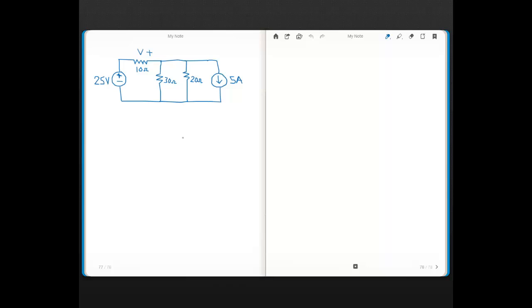Here's another example where we want to know the voltage across a resistor in series with a voltage source. We also have two resistors in parallel with a current source. It may appear we can do a source transformation on either the voltage source and resistor, or the current source in parallel with the resistors. But because we're after the voltage across the resistor in series with the voltage source, we can't do a transformation there — we can only transform on the current source side.